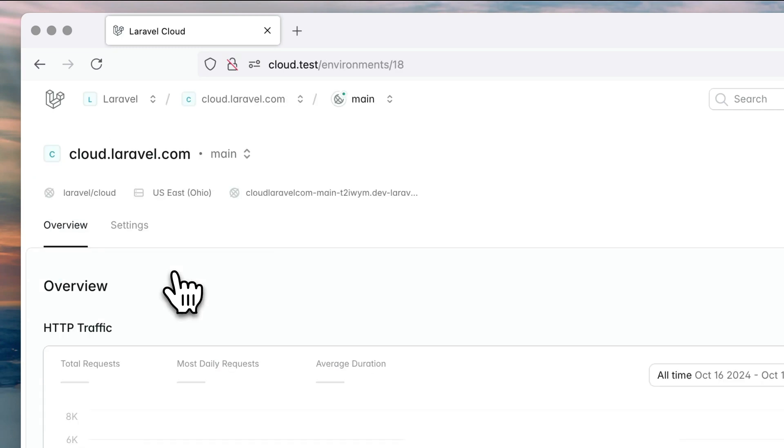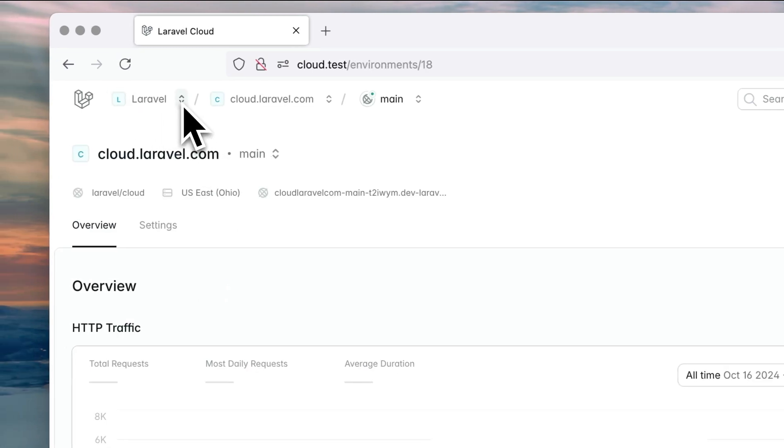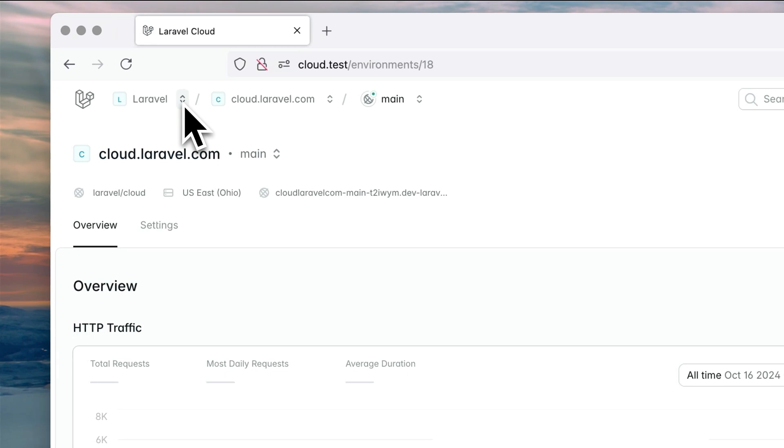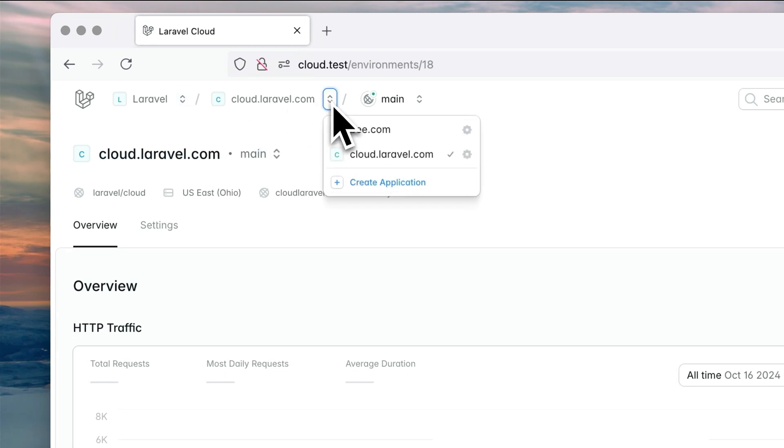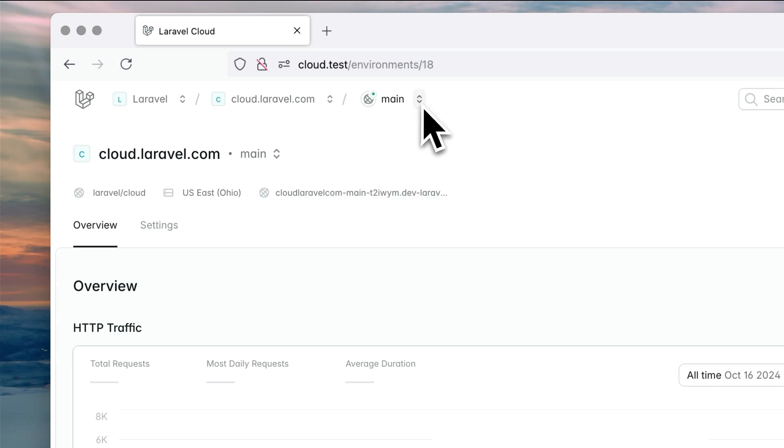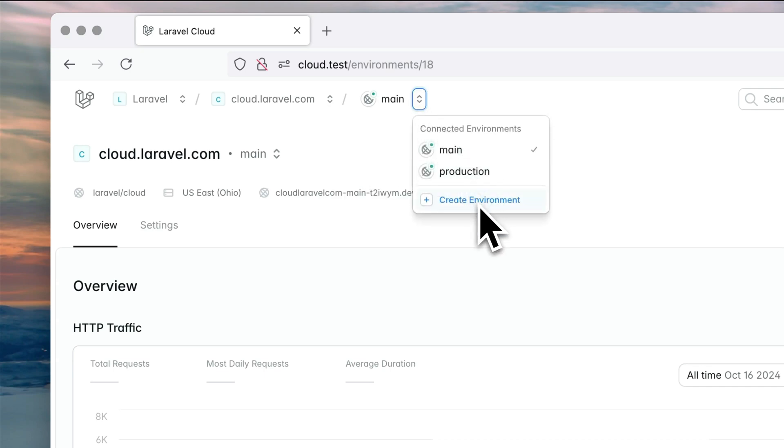As you may know or you may have seen on Taylor's demo, each Laravel Cloud account can belong to multiple organizations. Each organization can have multiple projects, but also each project can have different environments.